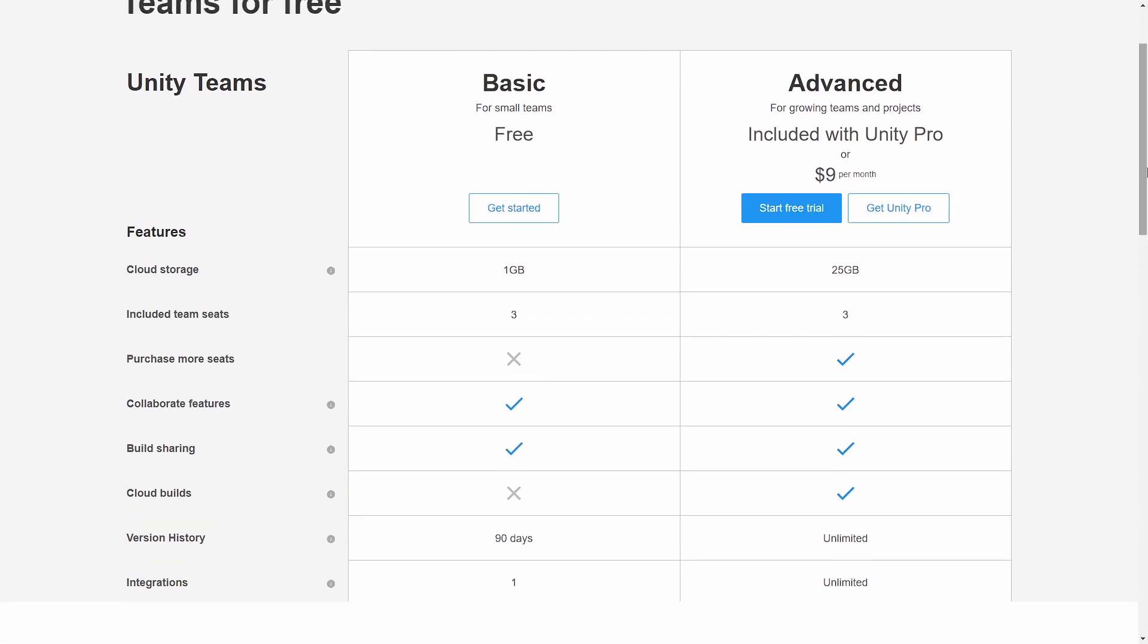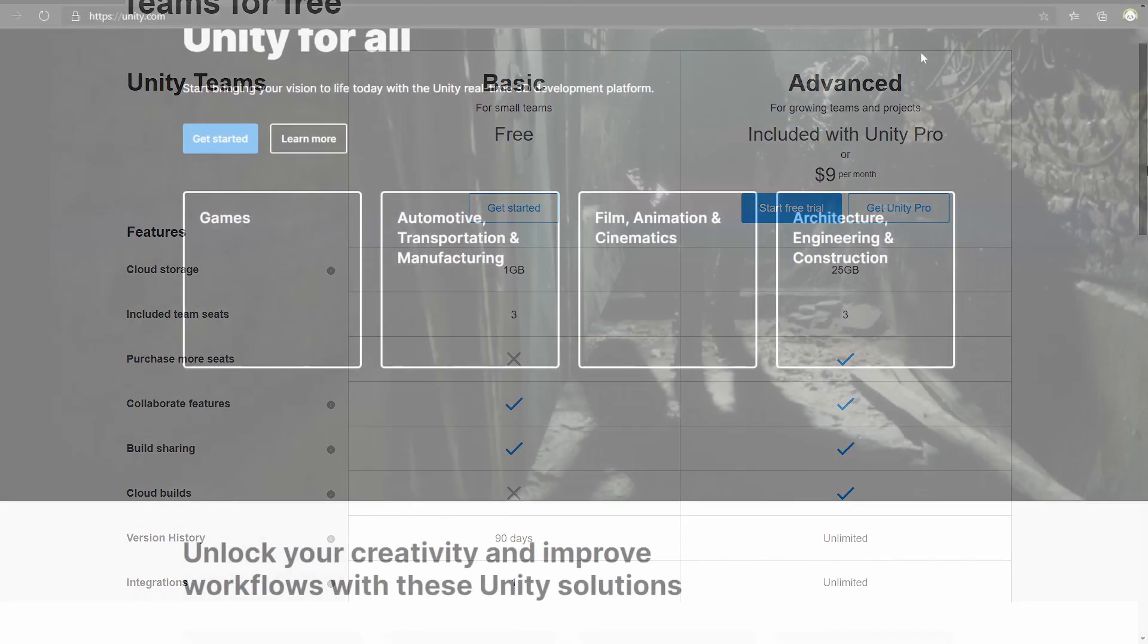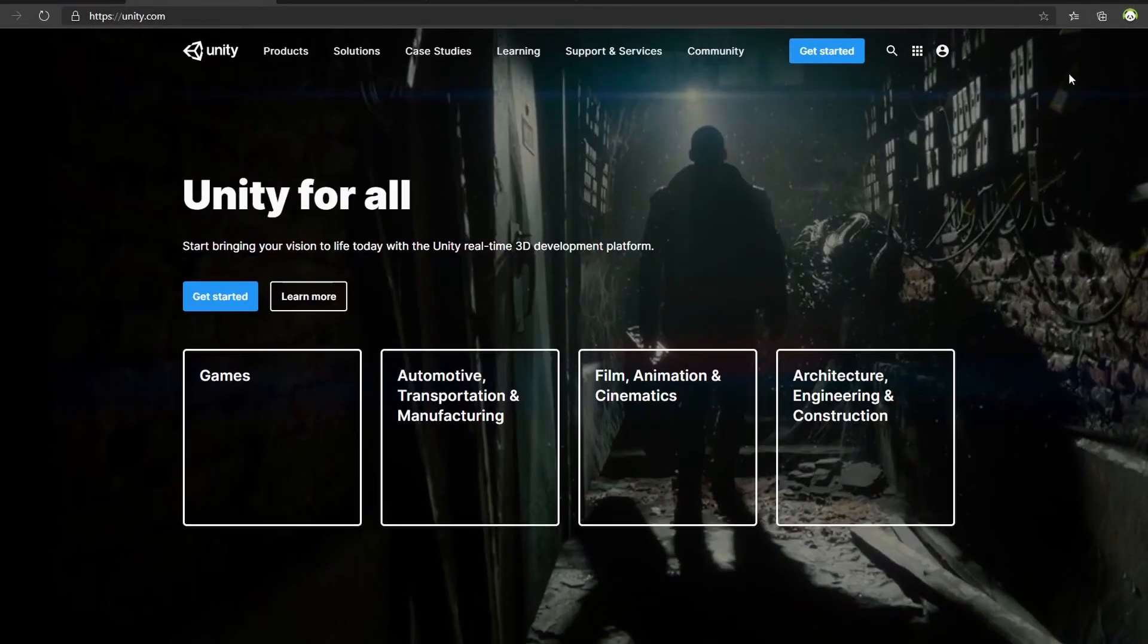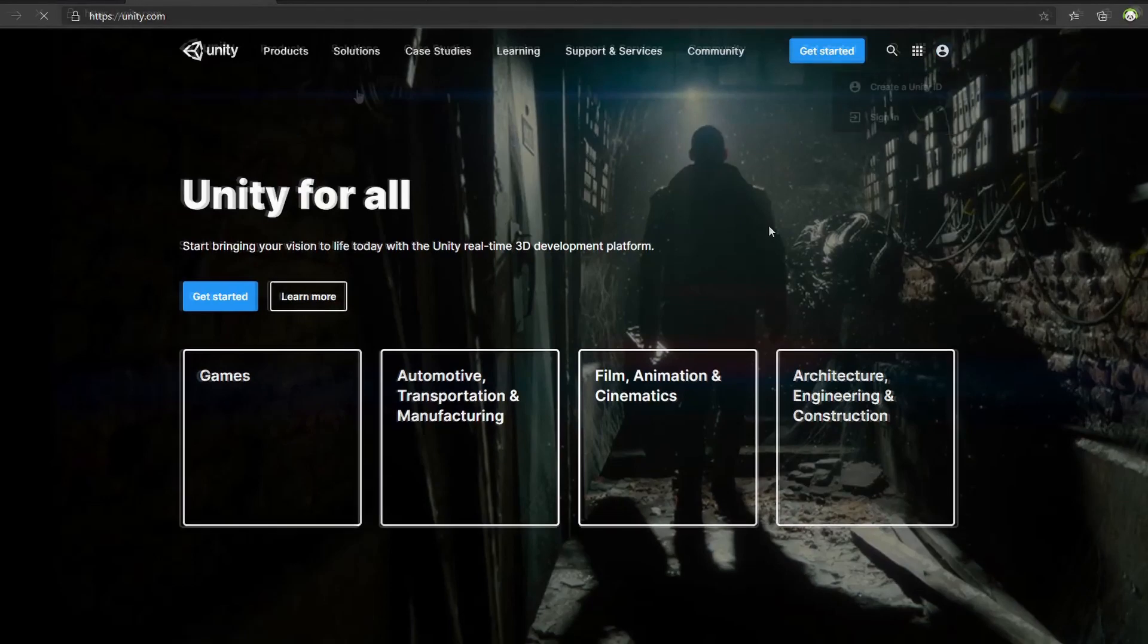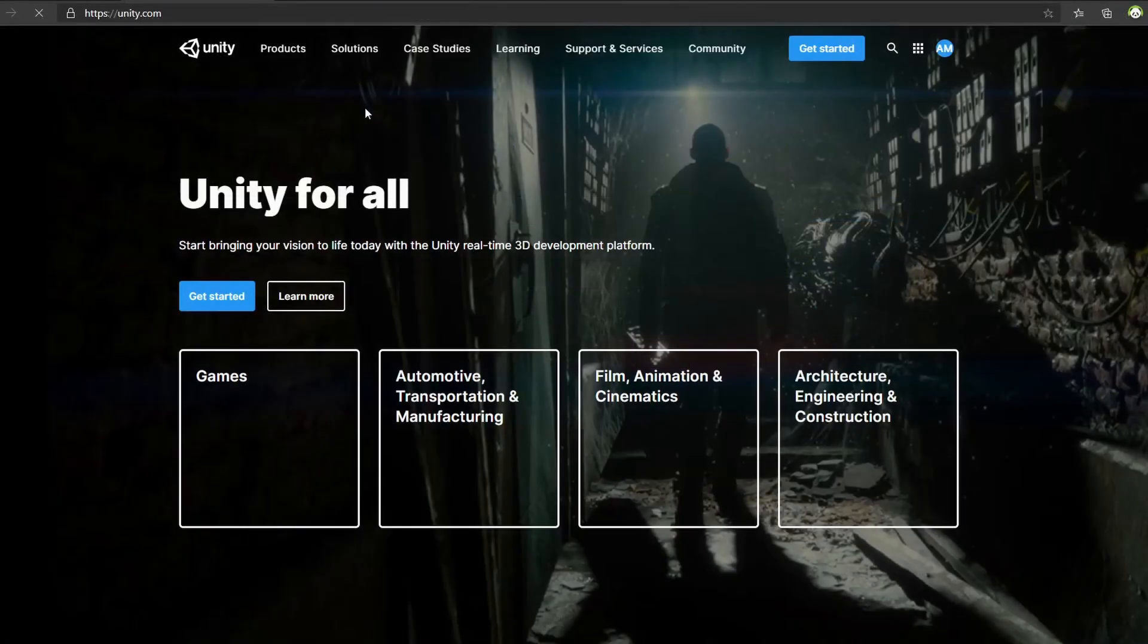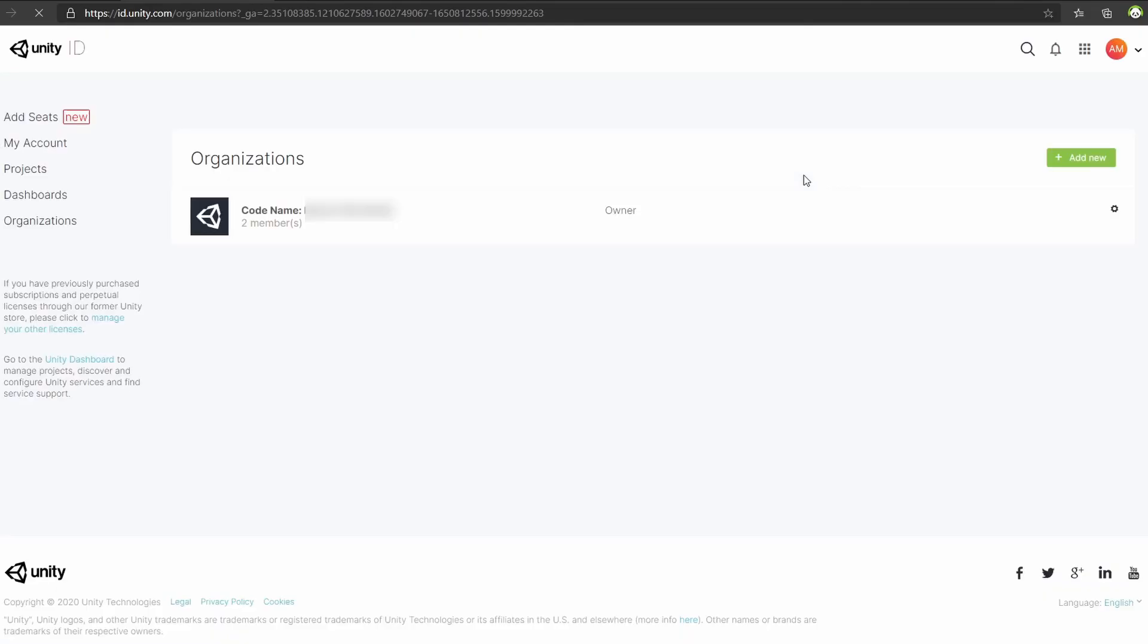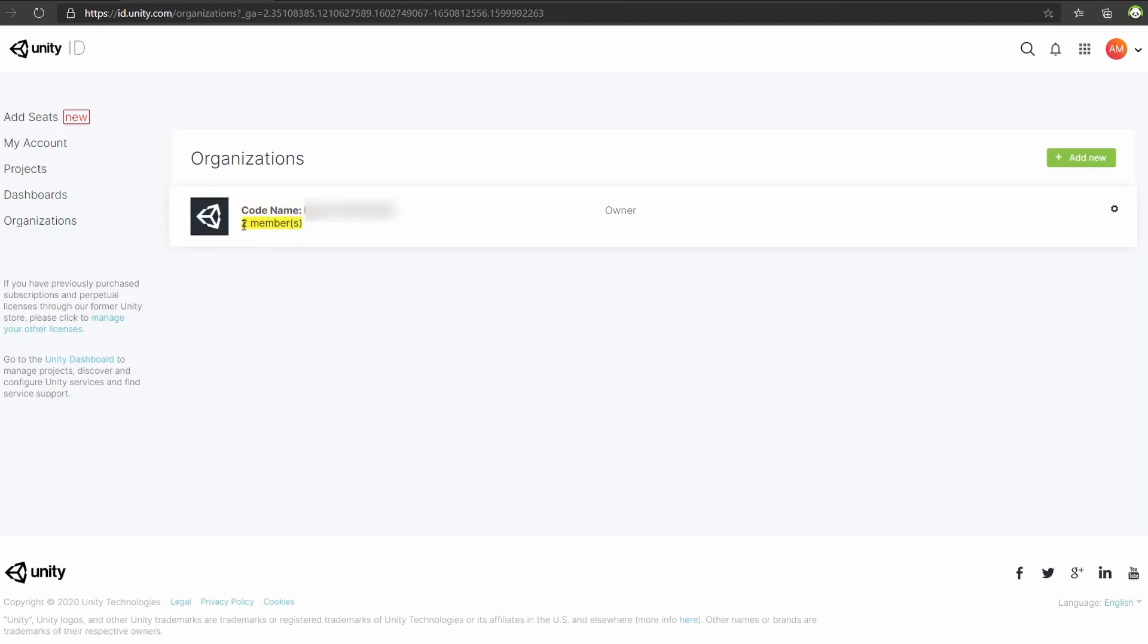So let's get started. To begin with, you need to go to unity.com and then login with your Unity ID. After logging in, click the icon at the top right corner and it'll bring up a dropdown menu. Click Organizations. As you can see, we already have an organization created that includes two members, that being me and my brother, but for this video we will be creating a whole new organization.